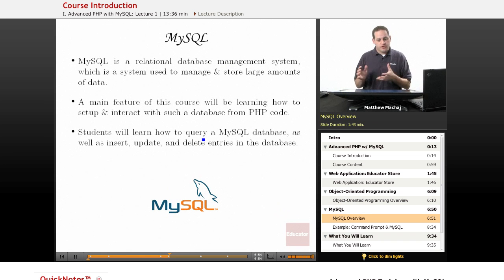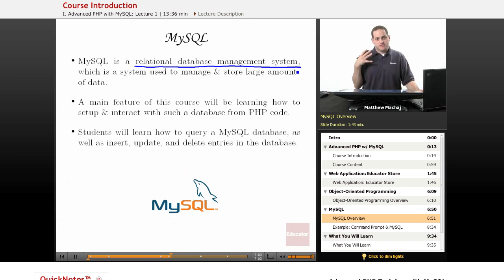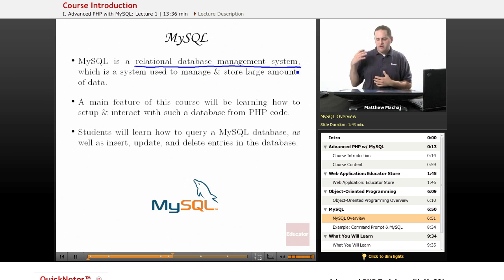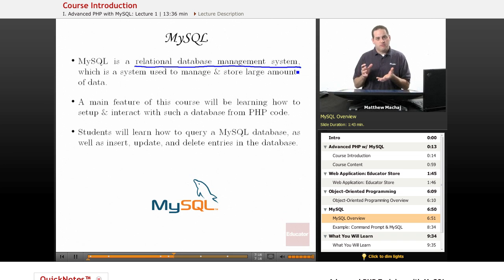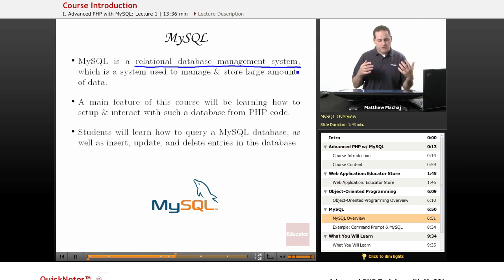MySQL, as you may already know, is an RDBMS — a Relational Database Management System. Basically it's a system used to manage and store large amounts of data. For example, maybe you have a store with a thousand items and you want to store all the information about it, or you have a hundred customers and you want to store all of their addresses. You typically use a relational database to do that, and MySQL is a relational database with a system built on top of it that allows you to manage and interact with that database.